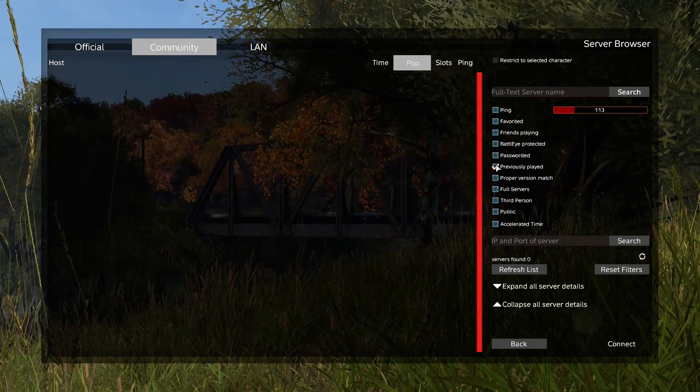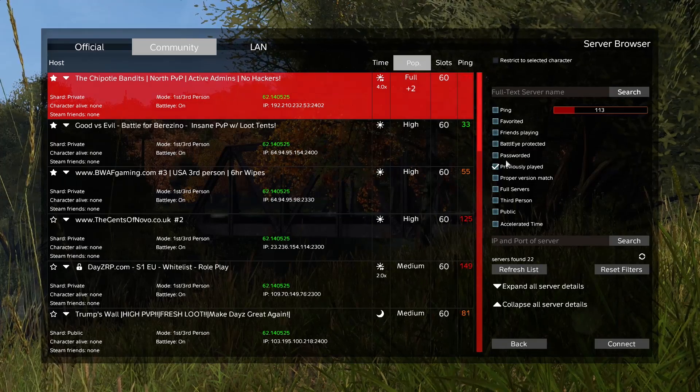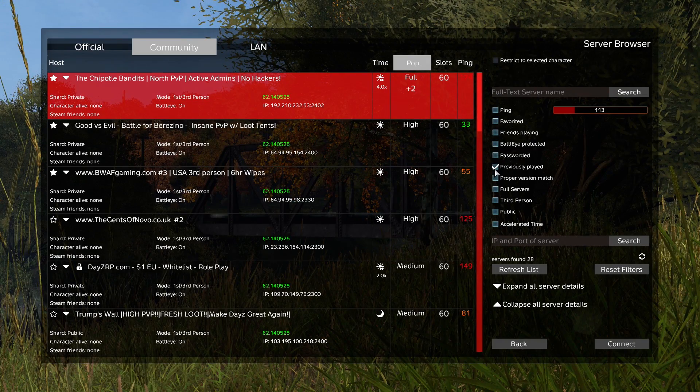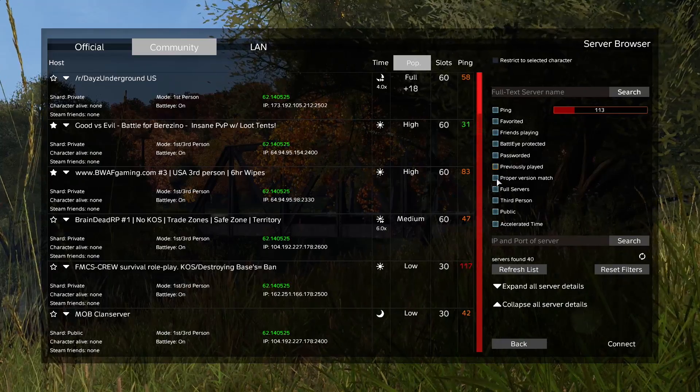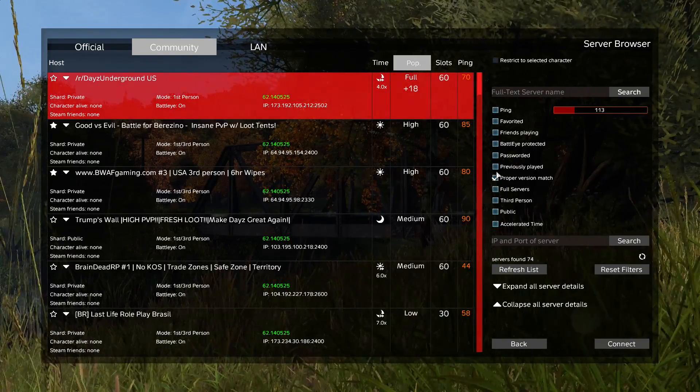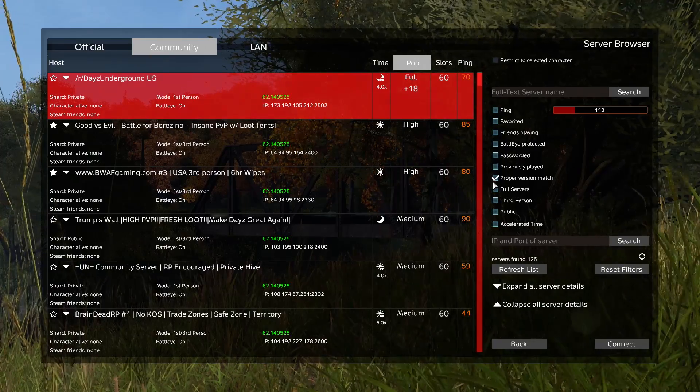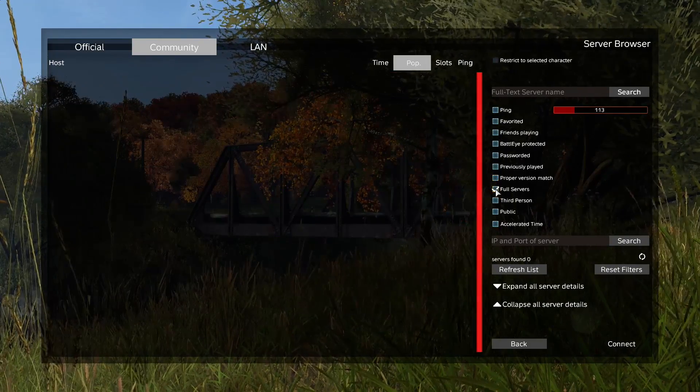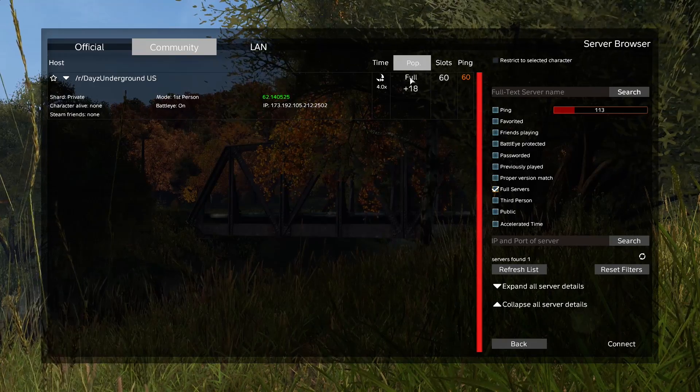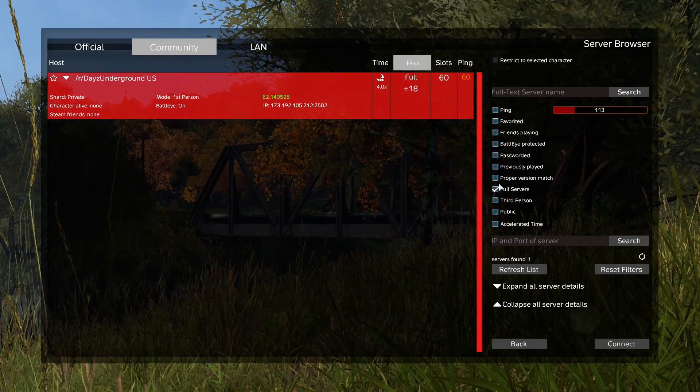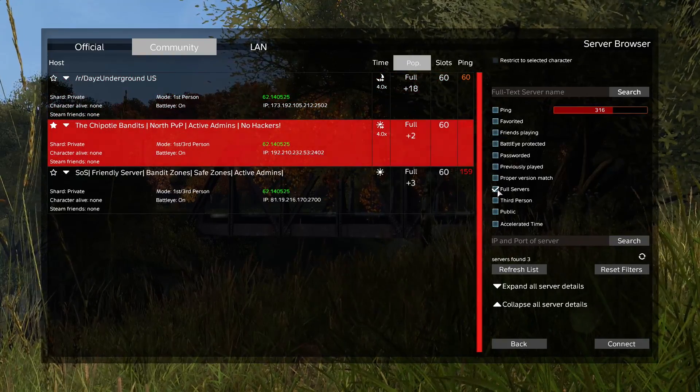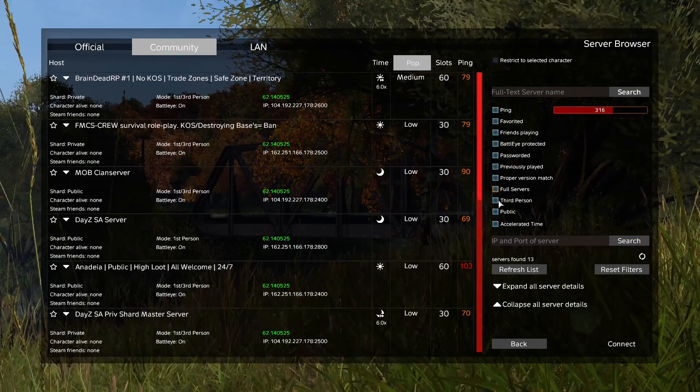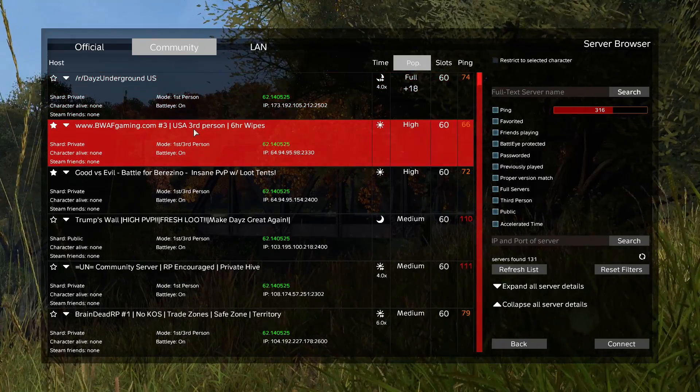Previously played gives you basically a history of servers you've played on in the past. Proper version match honestly is not too useful - sorry about that, we had a little lag for a second - and basically that only shows you servers that aren't in experimental. There's almost no experimental servers anyways. And then if you for some reason want to see only full servers, you can check that button and then a bunch of full servers are going to start to pop up. There's another one, they're just going to keep on popping up.